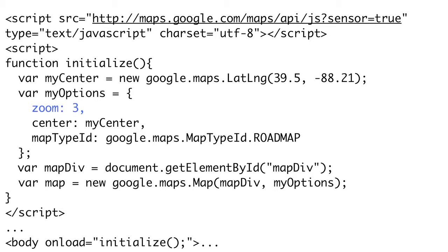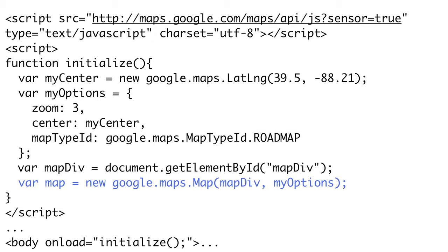We set zoom to a number from 1 to 19, with 19 being the most zoomed in. We set the map type by setting options.mapTypeId to one of the Google map types — the possible values in the google.maps.MapTypeId object are roadmap, satellite, terrain, or hybrid. Now that we have our options, we create a map variable set to a new google.maps.Map object, passing our target map element via document.getElementById and our options object. Once we do this, we should see an interactive map on our page centered on our desired location.